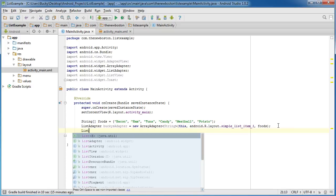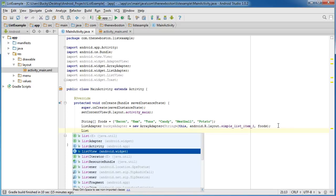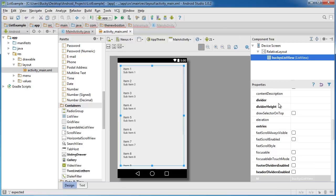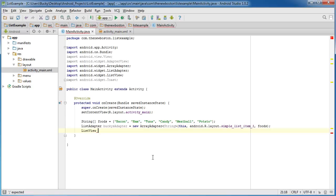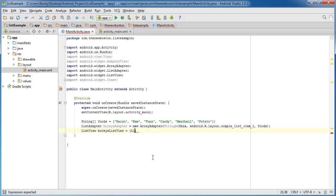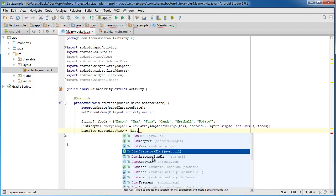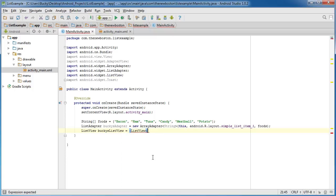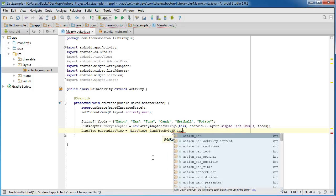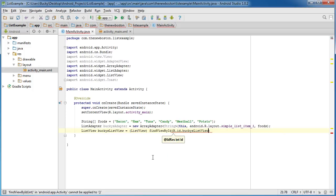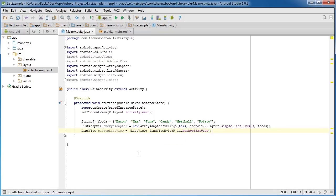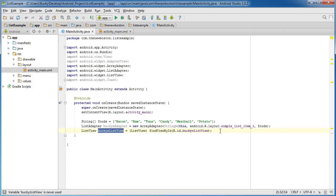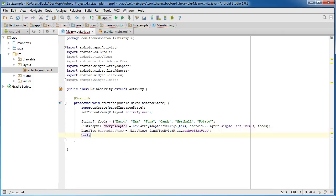So of course what we do have to do now is get a reference to this list, and you guys already know how to do that. It's a list view object and what's the name of this? Bucky's list view. And just set this equal to typecast into a list view and findViewById R.id.bucky's list view. So now we got a reference to this list view, pretty sweet.